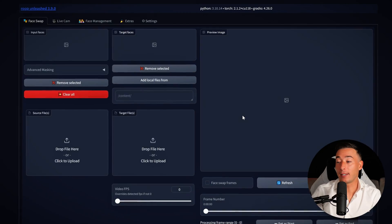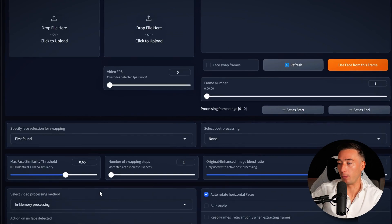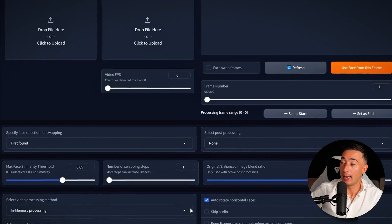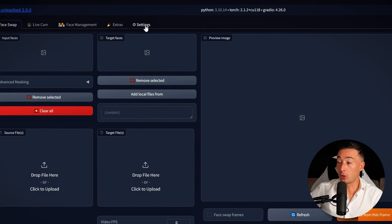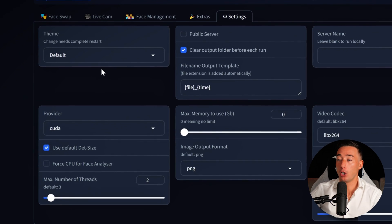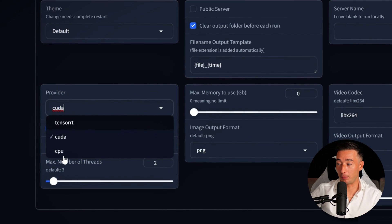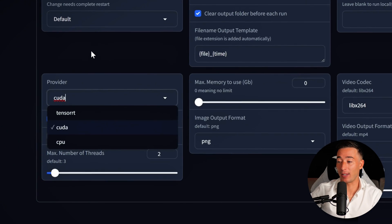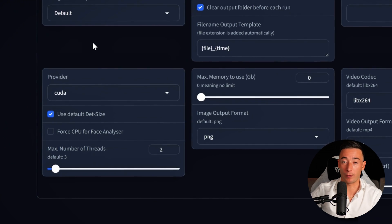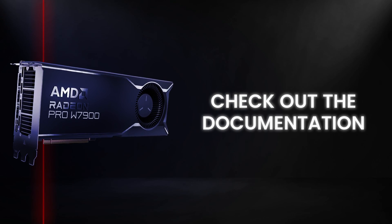Inside ROOP Unleashed, you'll find lots of different options and features to play with. First, let's ensure your settings are correct. Go to Settings, then under Provider, choose CUDA if you have an NVIDIA GPU, or select CPU if your computer doesn't have a dedicated graphics card. For those with an AMD GPU, I suggest checking out the documentation I linked in the video description for more specific guidance.